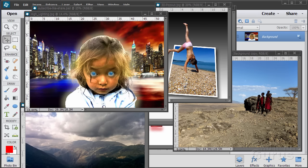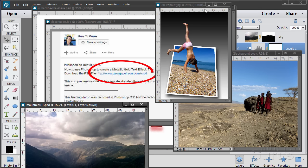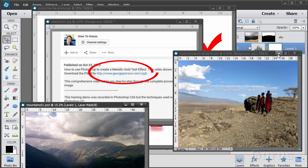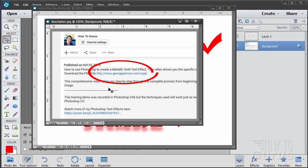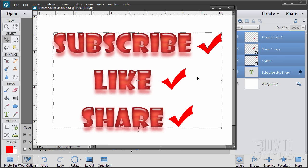Hi, I'm George Pearson, and these are just a few examples from some of the training videos I have here on YouTube. When you're following along with the training, if you want to get the materials I used, just go to the description down below and click on the link at the top. This will take you to a page where you can download the materials. Please subscribe, click the like button, and share on Facebook, Twitter, or wherever — I really appreciate that.